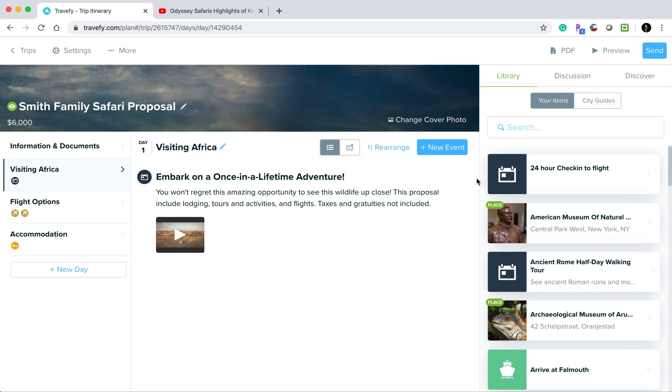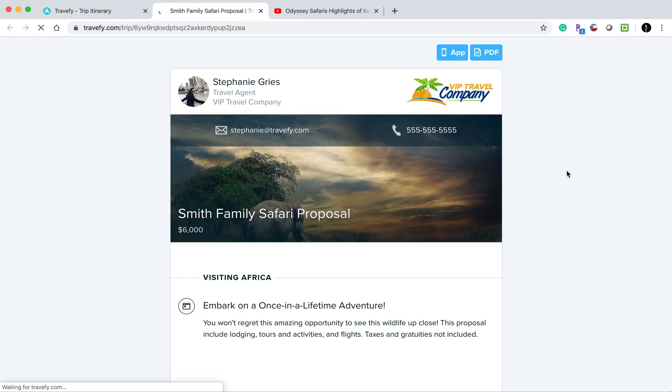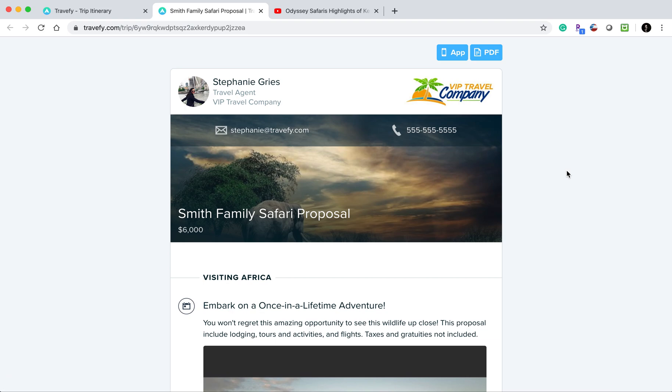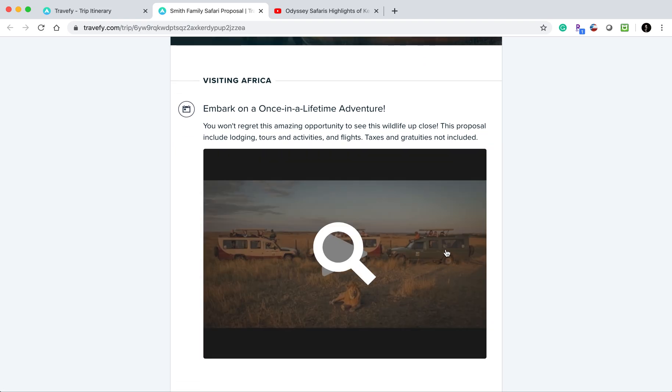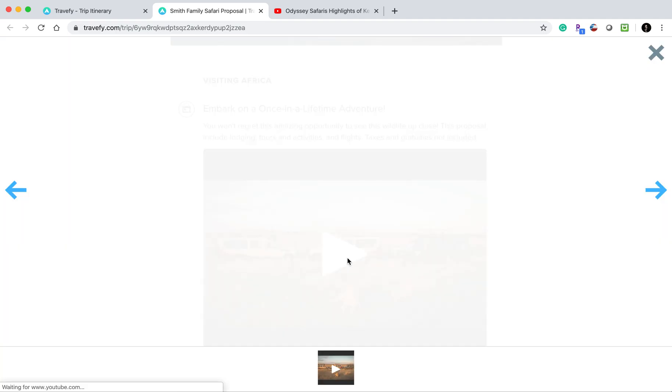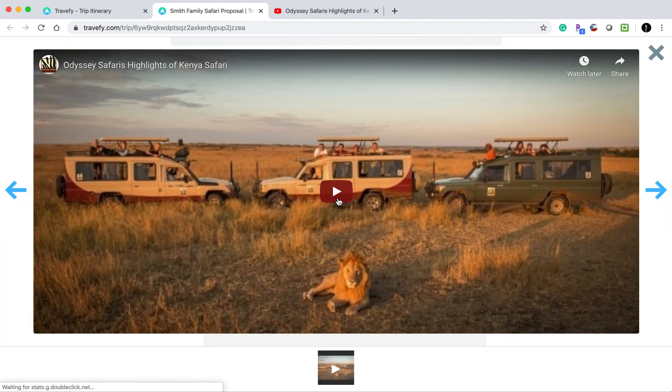Now, to see what this looks like for our clients, we can click the preview button at the top. This will open the URL shareable itinerary, and we can see that the video is now embedded. Your clients can click on it and view it here.